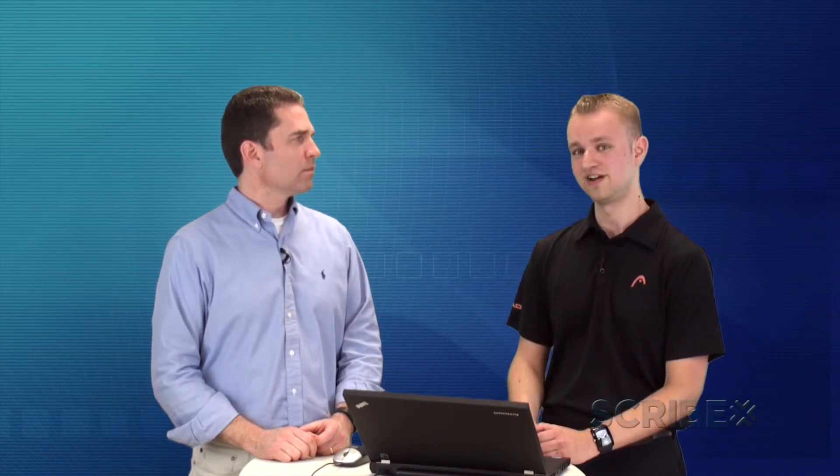That also makes the integrations a lot more efficient. Think about when you're querying Salesforce every five minutes waiting for that opportunity to close. Now, you're not getting those API hits anymore. Because Salesforce meters the API hits. Every time that we query it, that's another API hit. With this message-based map, we're just waiting for Salesforce to send us a message to say, hey, something's changed. Here's what's changed.